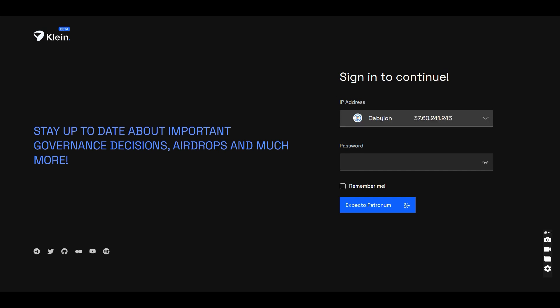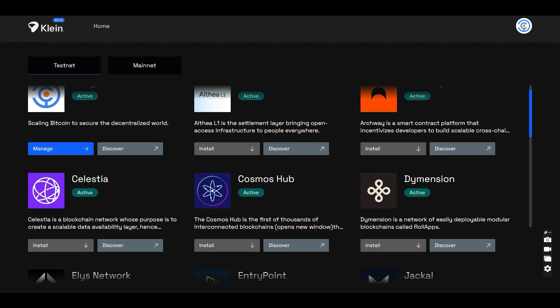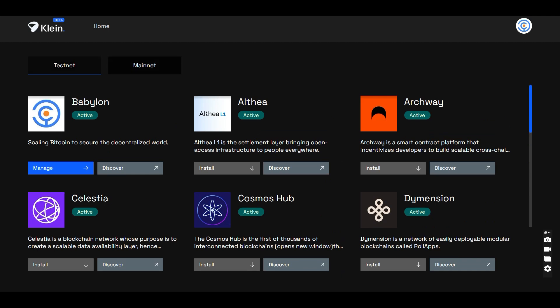Once you're logged in to the Clain home page, you will see different nodes available to install. Select testnet, then select Babylon. Since I already installed it, it shows a manage button, but if you haven't installed it, it will show install. Click install and it will take 5–10 minutes to install the server. That's it — your Babylon node is installed in your VPS.